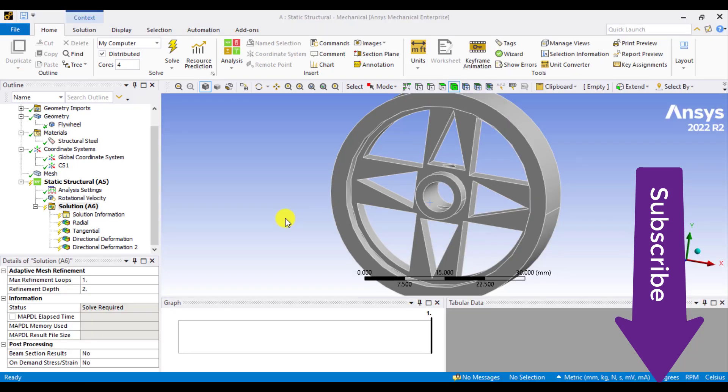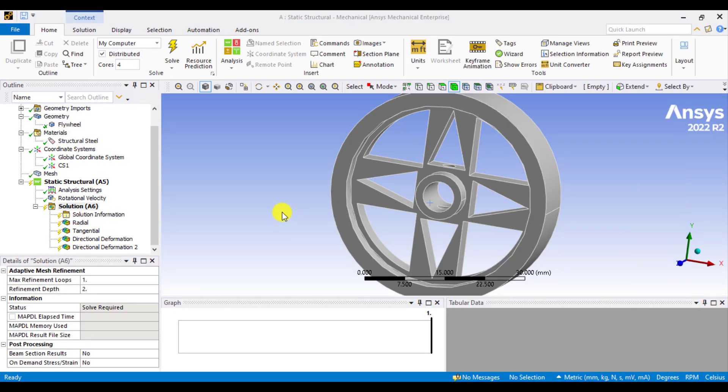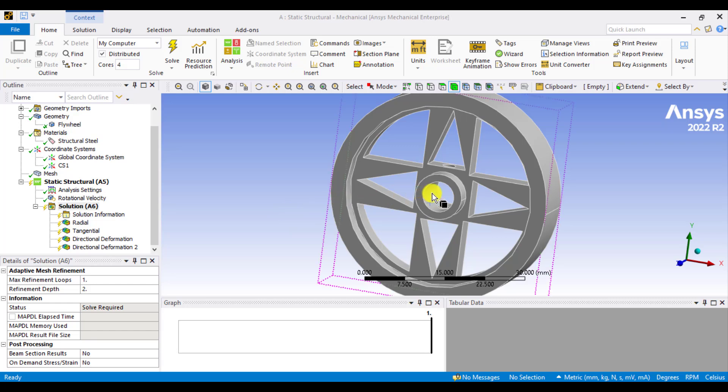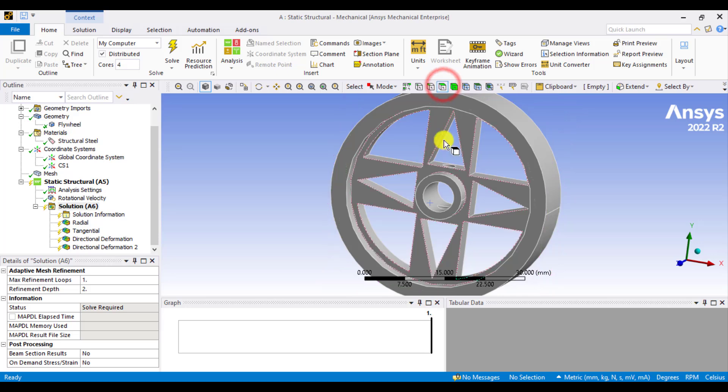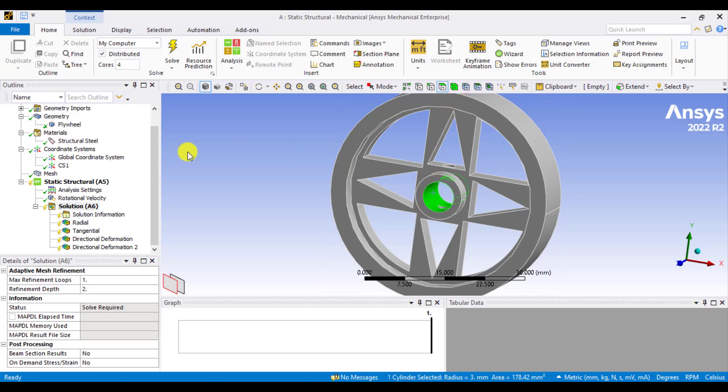And change to cylindrical. Again, surface filter and select the cylindrical surface.